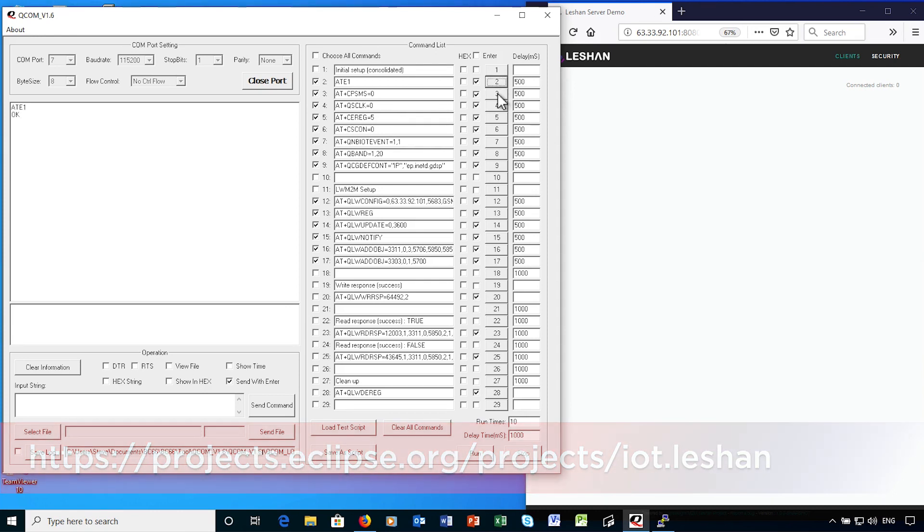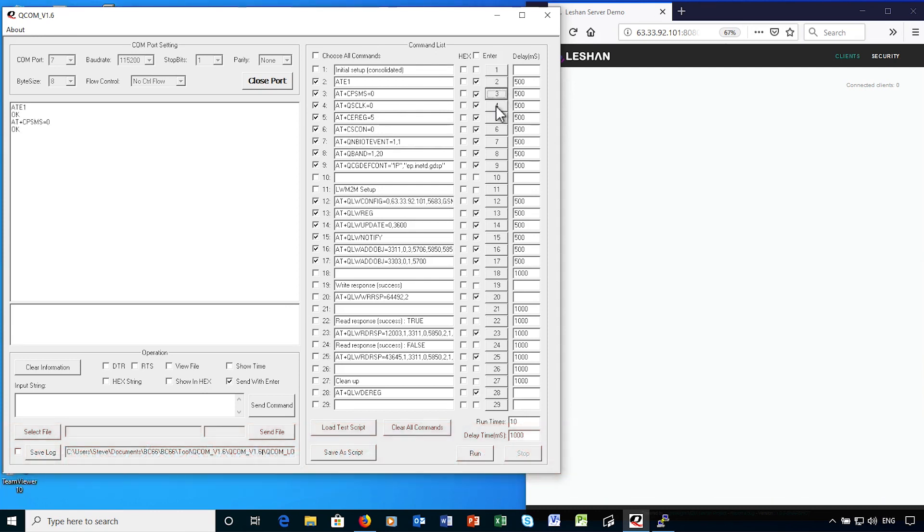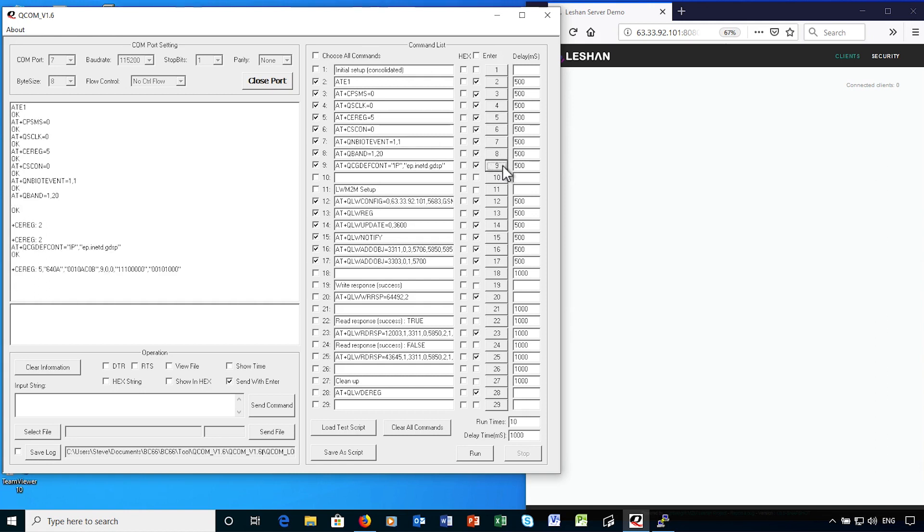Now I've reset the device configuration again, but I'm going to fast forward through the parts where I get a connection. The first step in using LWM2M is to set the configuration using the qlwconfig command. This specifies the server IP address, port number, identity of the device, which I'm setting to GSMA test, and the lifetime of the connection, and the security mode.